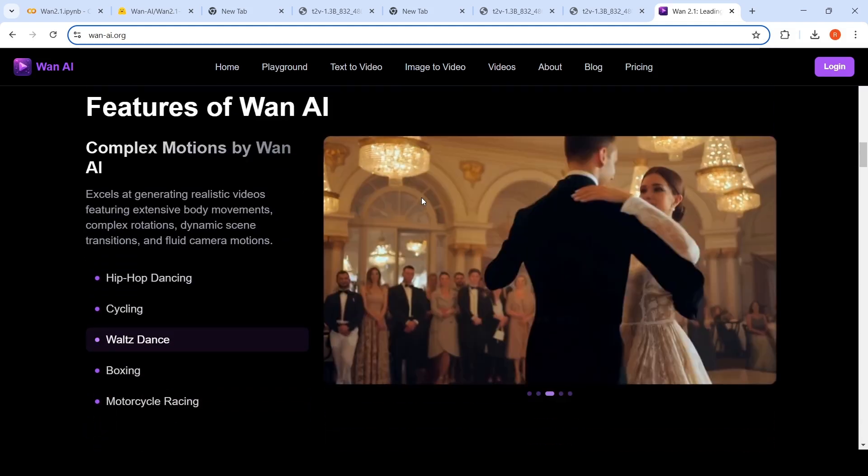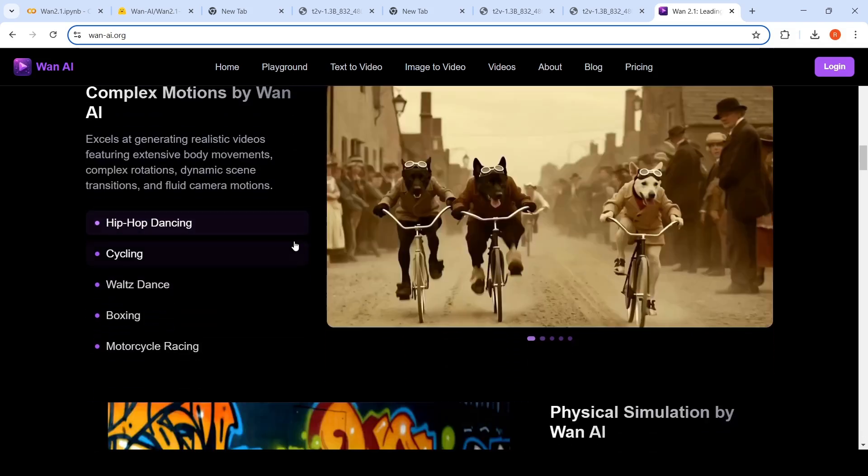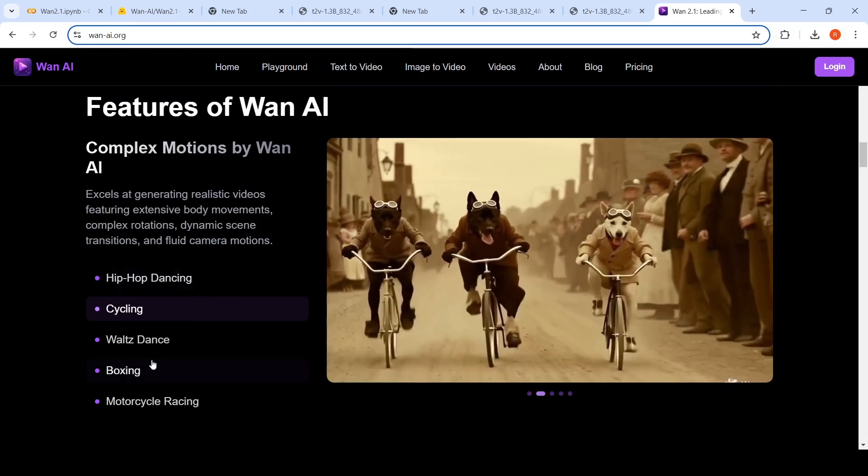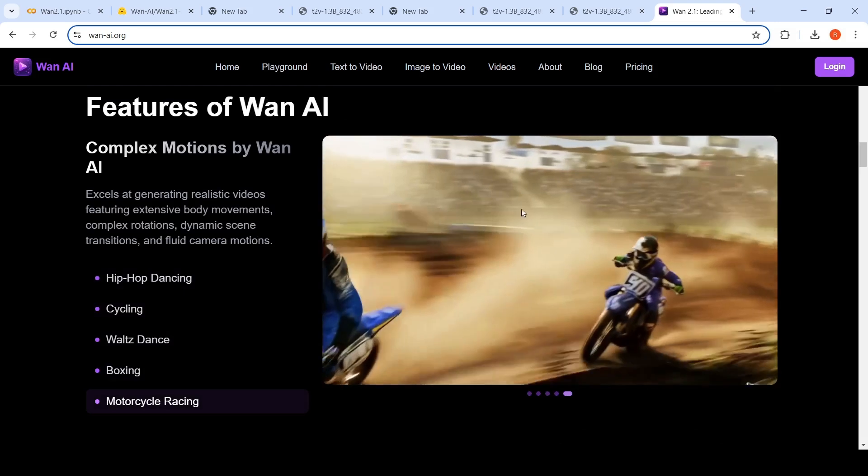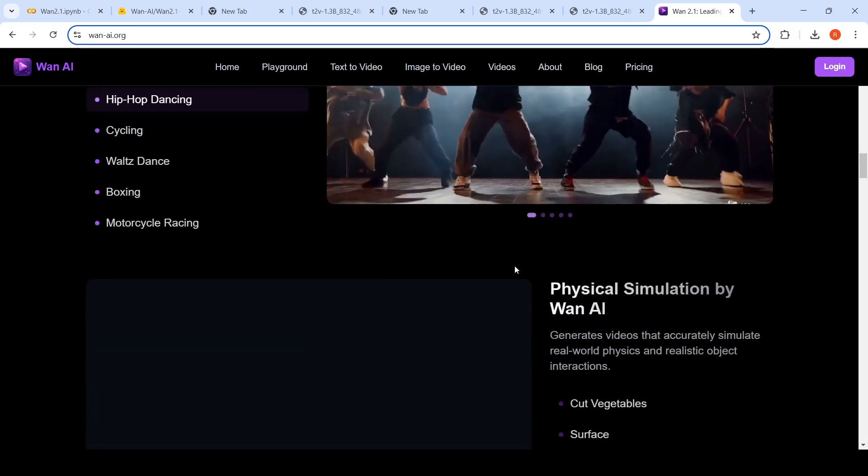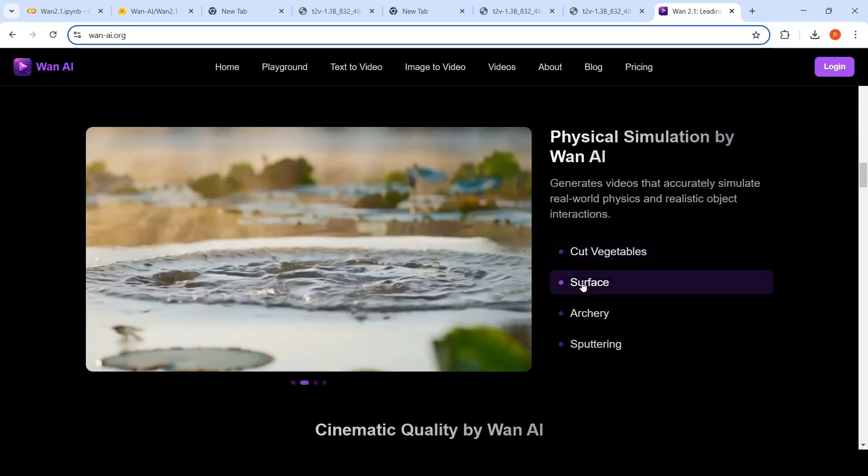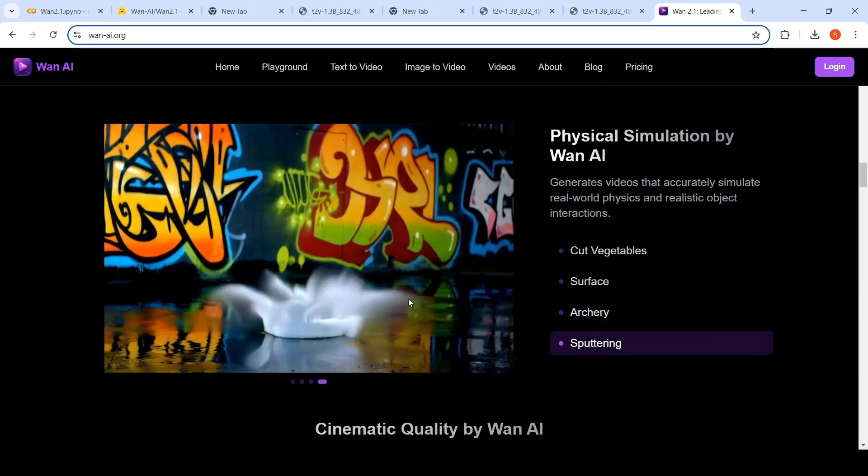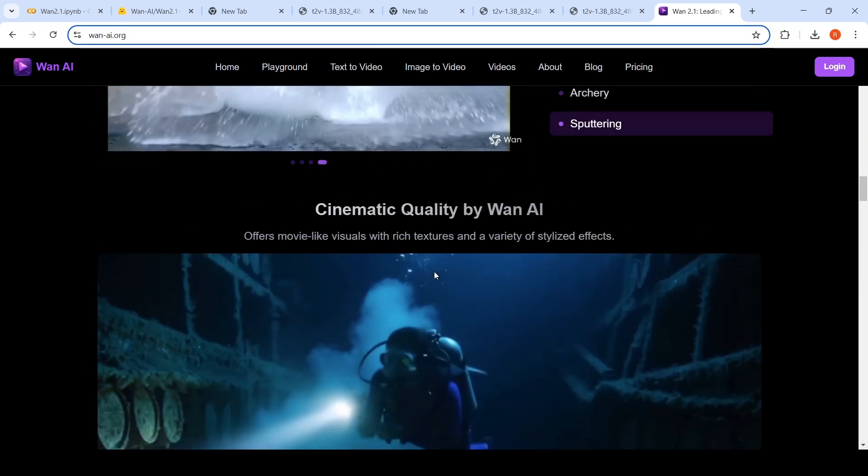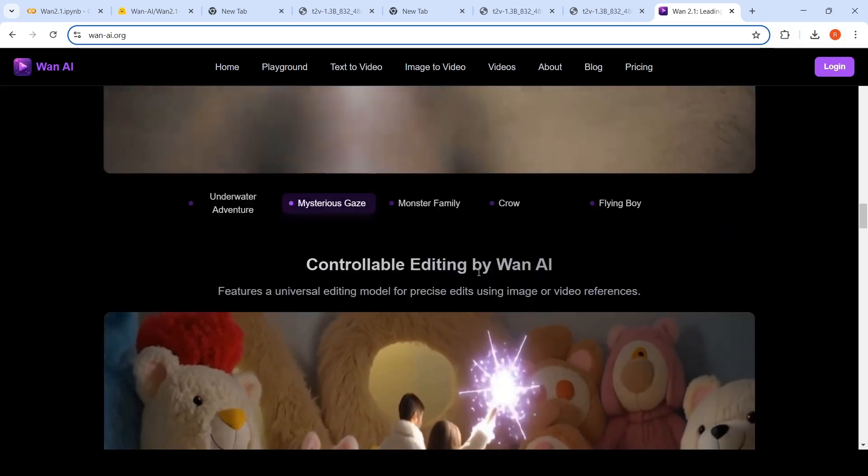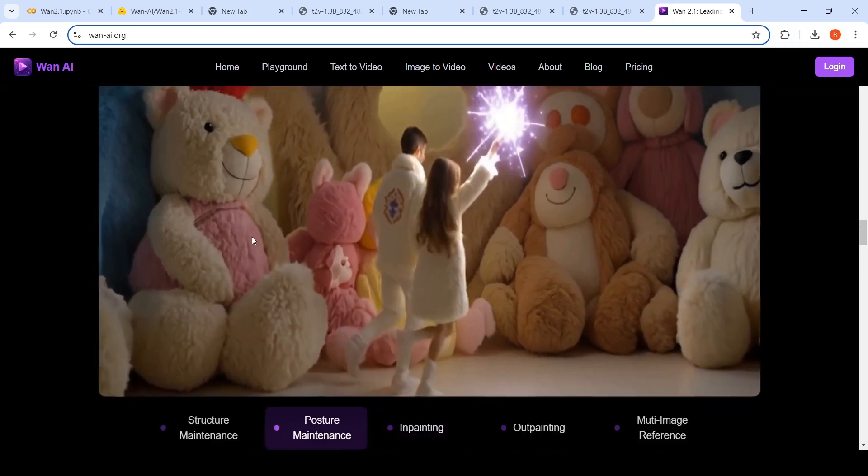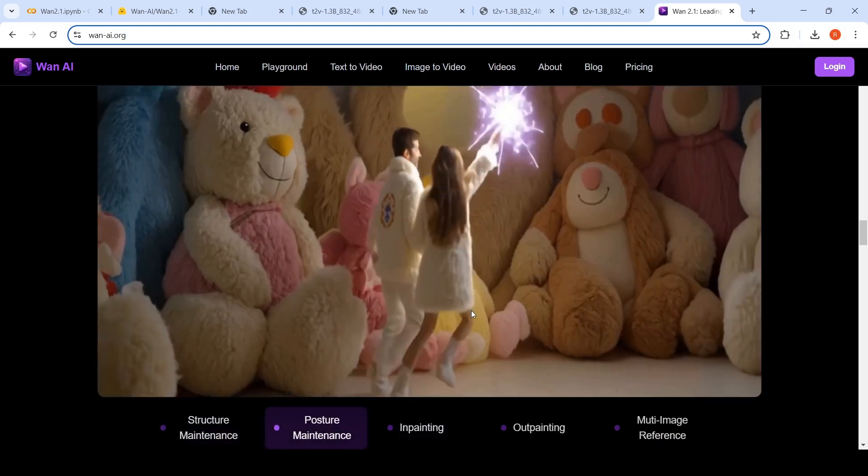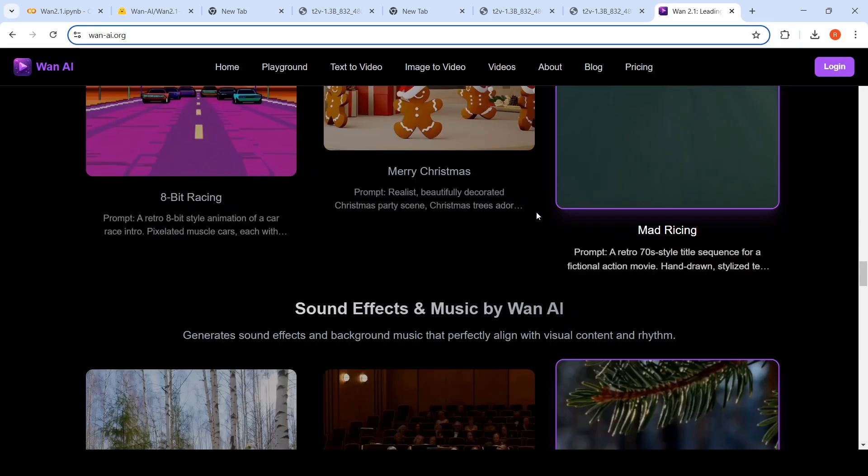So what they are saying is that these are some of the examples of videos. It can do complex motions like hip hop dancing, cycling, wall dance, boxing, motorcycle racing. It kind of captures the physics of the world over here. It can do physical simulation like cutting vegetables, archery, sputtering, some examples they are putting over here. These are some cinematic quality clips generated by WAN, like underwater adventure, mysterious geese. So a lot of examples over here. You can do controllable editing, something like pose, maintaining the posture in the video. It maintains the structure in the video. It can do inpainting, outpainting, a lot of these things.